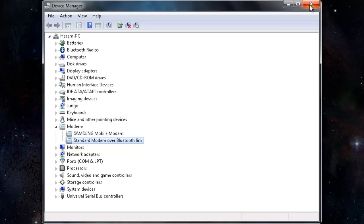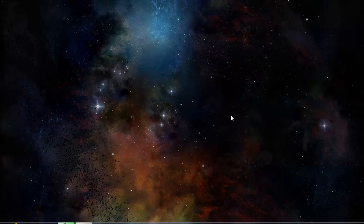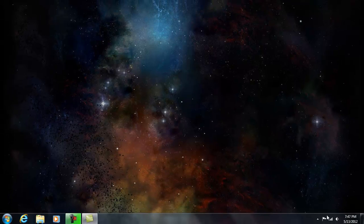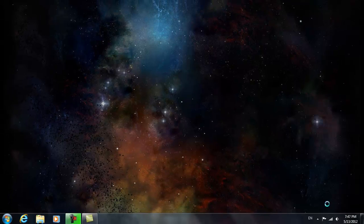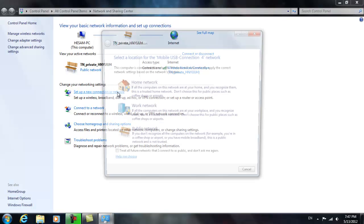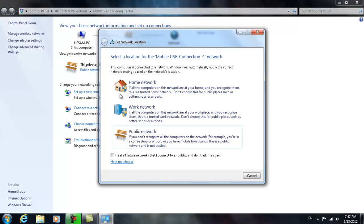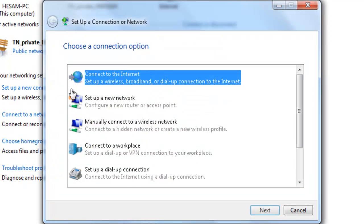We're going to go to the next step. Open Network and Sharing Center, set up a new connection or network, connect to internet.